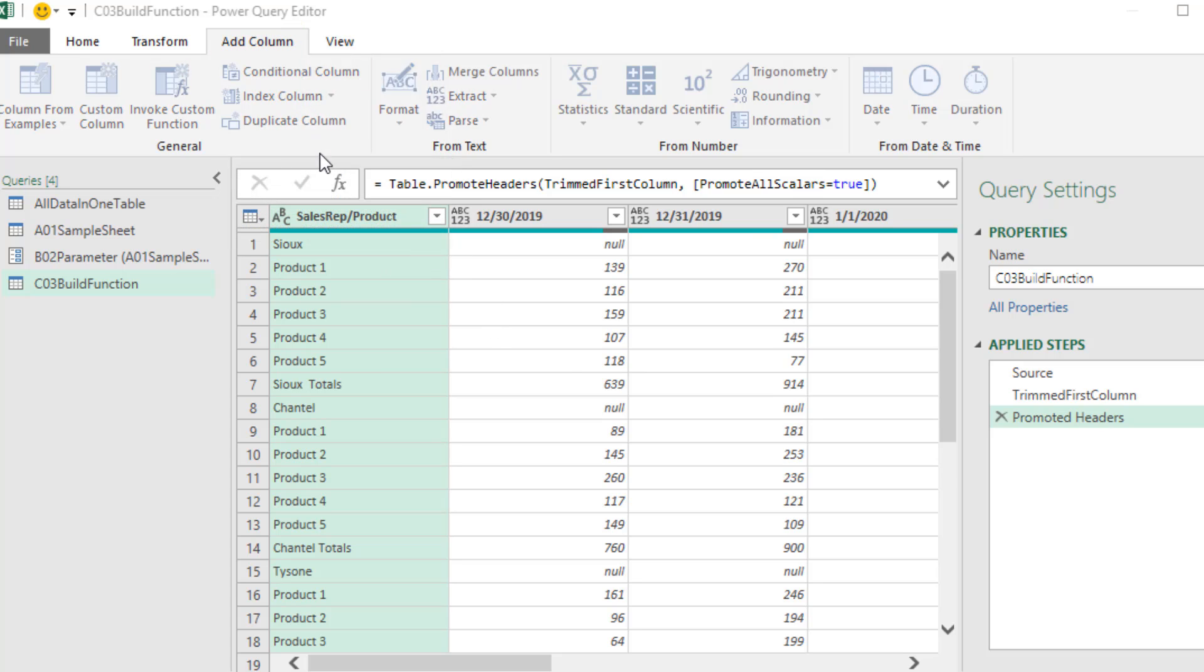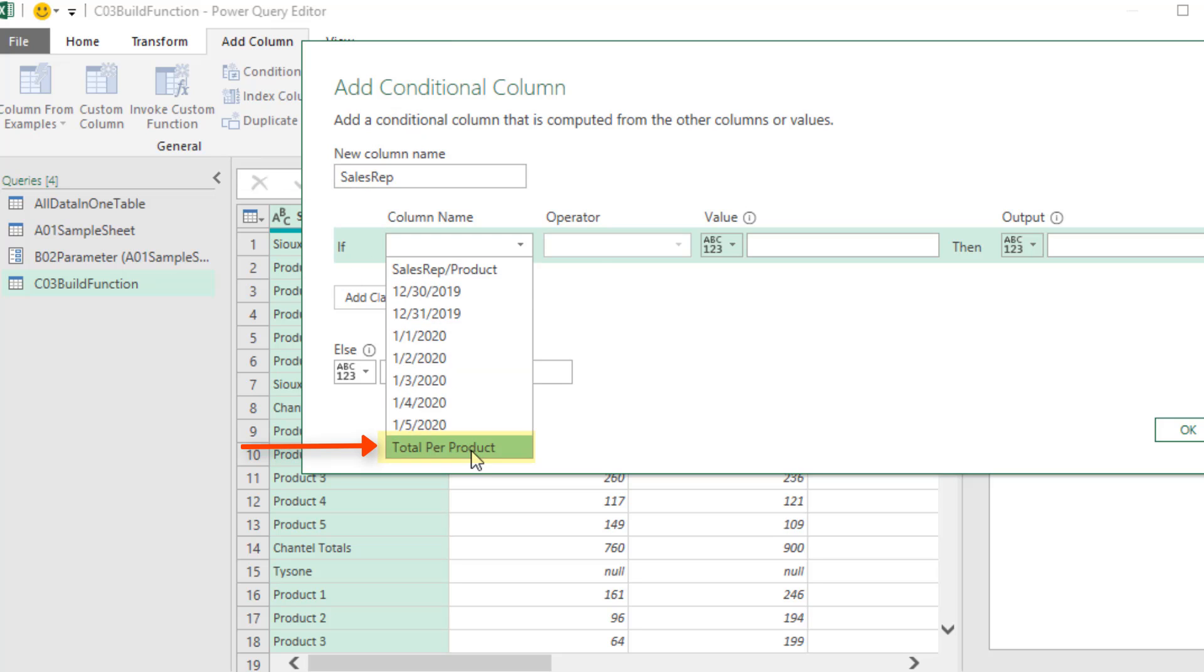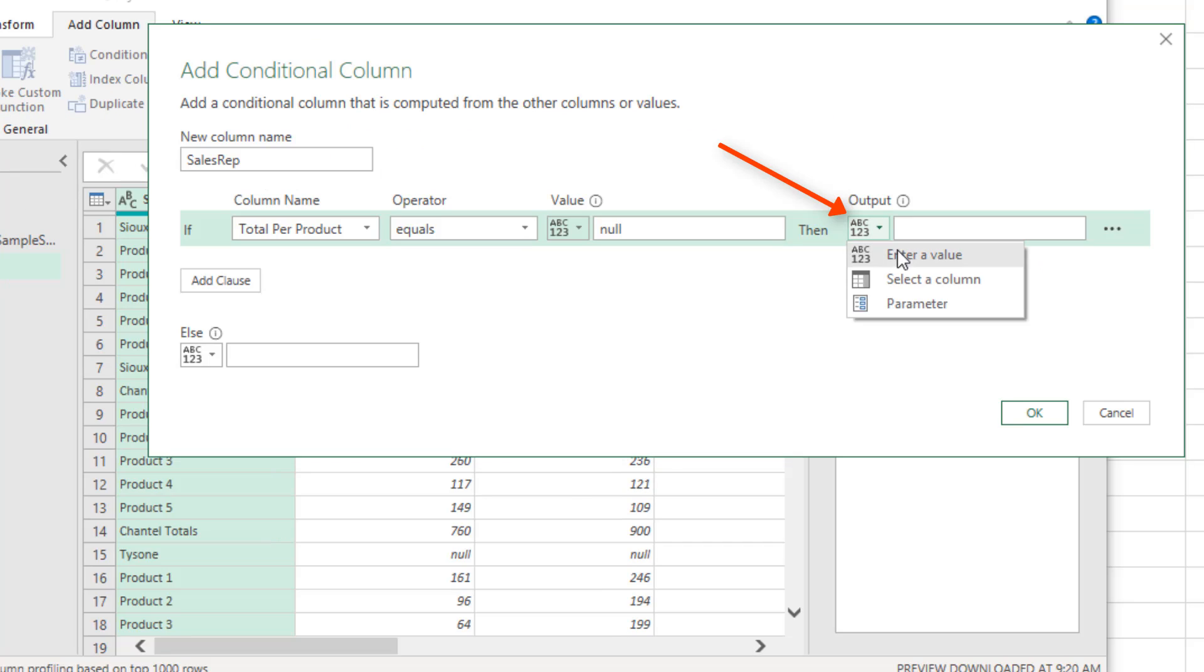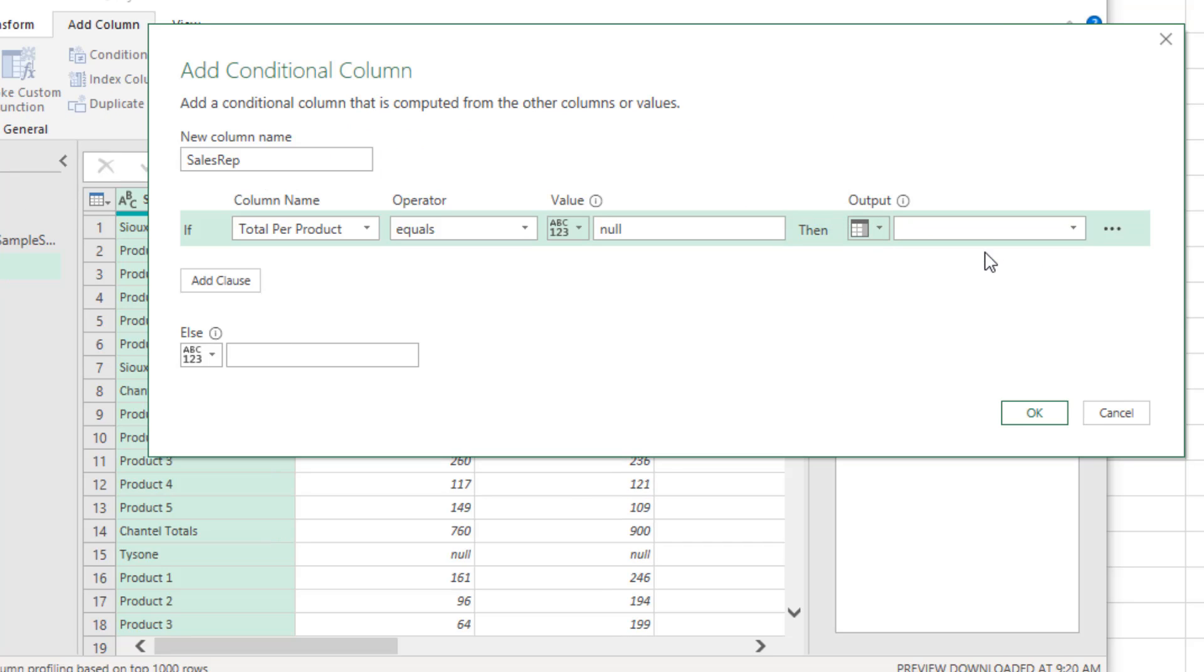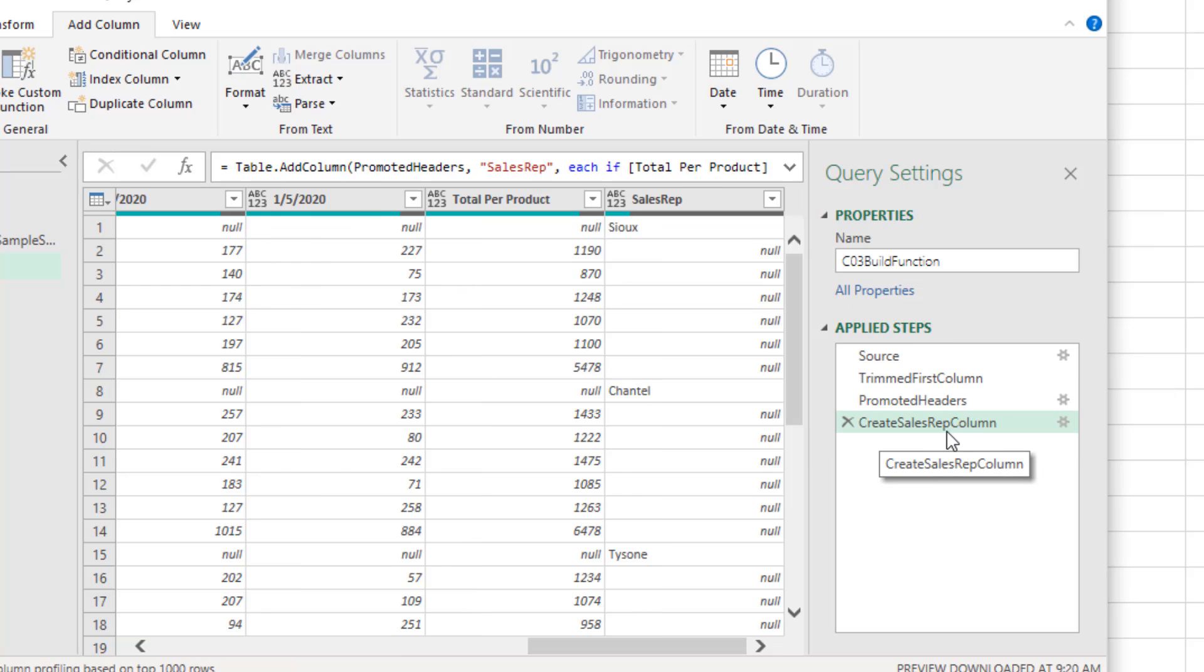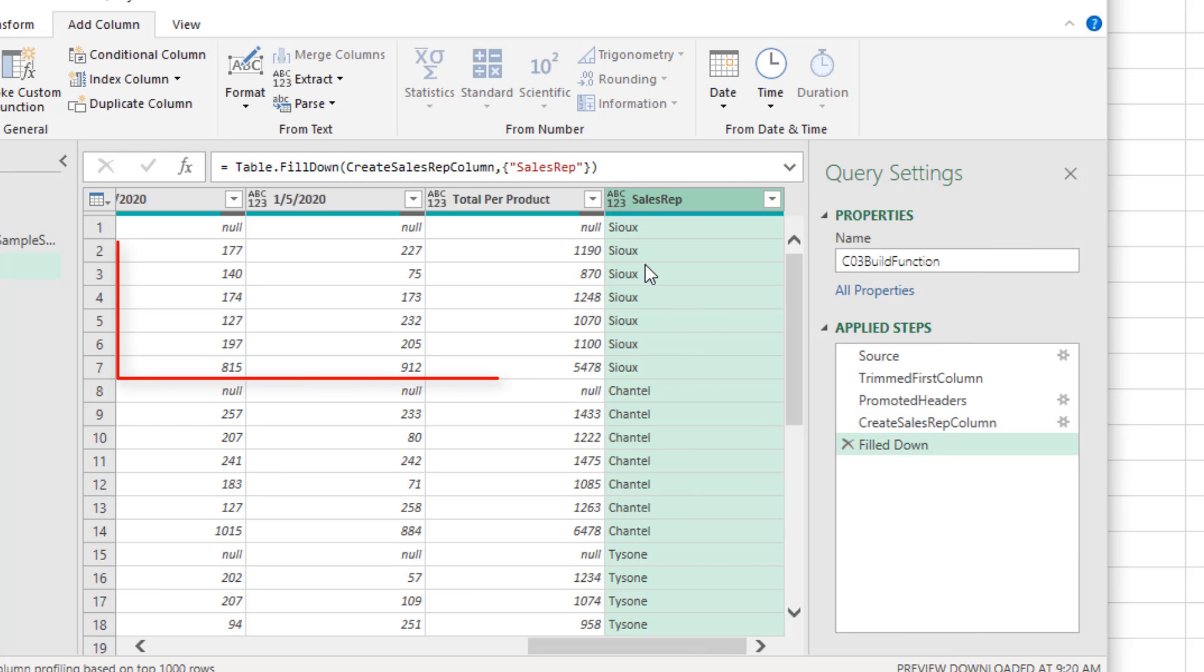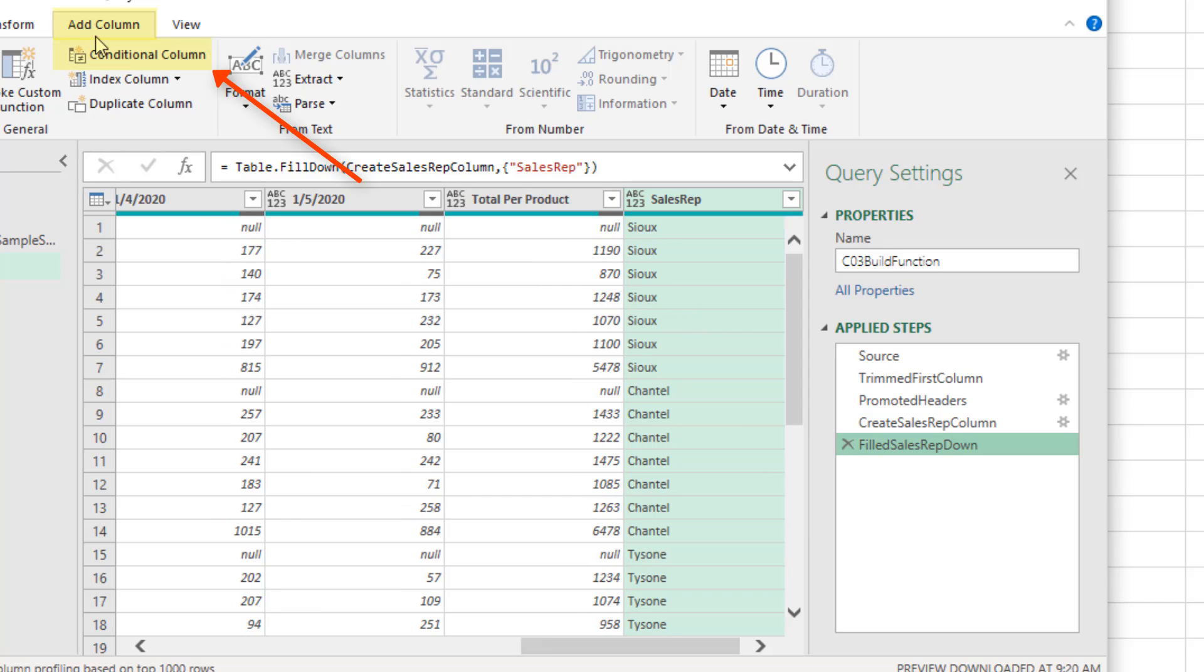If Total Per Product Equals Null, then I want a column, Sales Rep. Otherwise, null. Click OK. I rename the step. Now I want to right click, Fill Down. Now we have the Sales Rep name next to each one of these numbers. So when we unpivot, each one of these numbers will have the correct Sales Rep. We're going to go back up to Add Column, Conditional Column. This will be called Product.